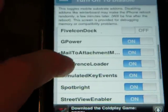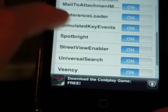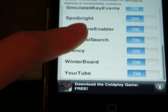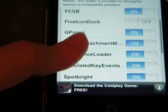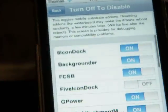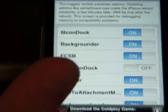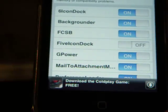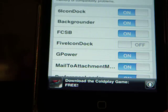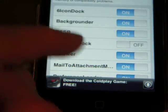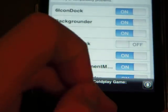You see all these things — these are called Mobile Substrate Add-ons. Things like VNC, Winterboard, YourTube. It's pretty much where you can add add-ons to all their apps and stuff like that. So if you want to set some of these off — like if you installed something you don't really like, such as 5-Column Springboard, Backgrounder, G-Power — you can set those off or just uninstall them.